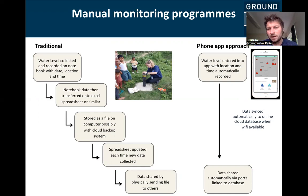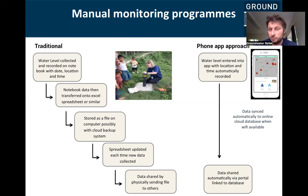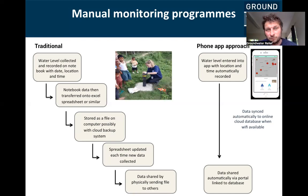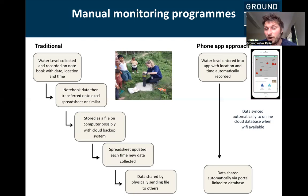The phone application approach, however, enables the individual to collect a water level measurement in the field — and the date, time, and location are stamped immediately by the phone onto that data. The phone syncs immediately to an online database where the data can be viewed through an online portal. If people leave a program, somebody else can simply download the app, go to the water point, collect the water level measurement, affiliate with the organization, and the data will still upload to the online database. So it's far more secure and far less easy to break.